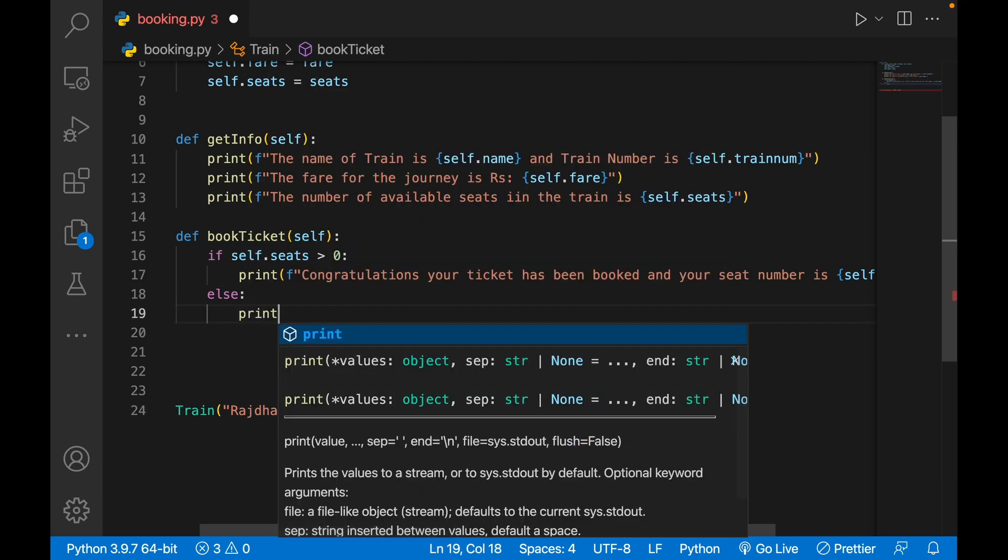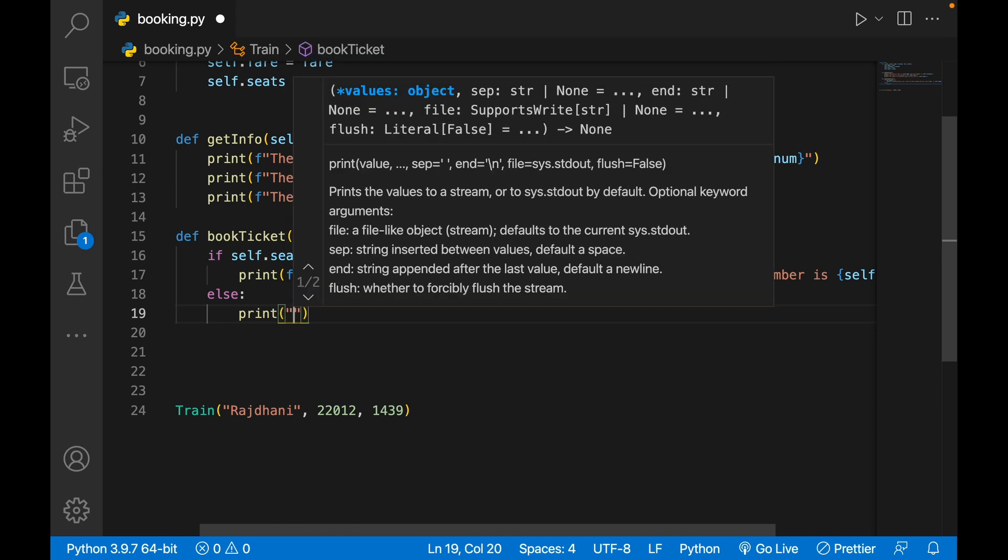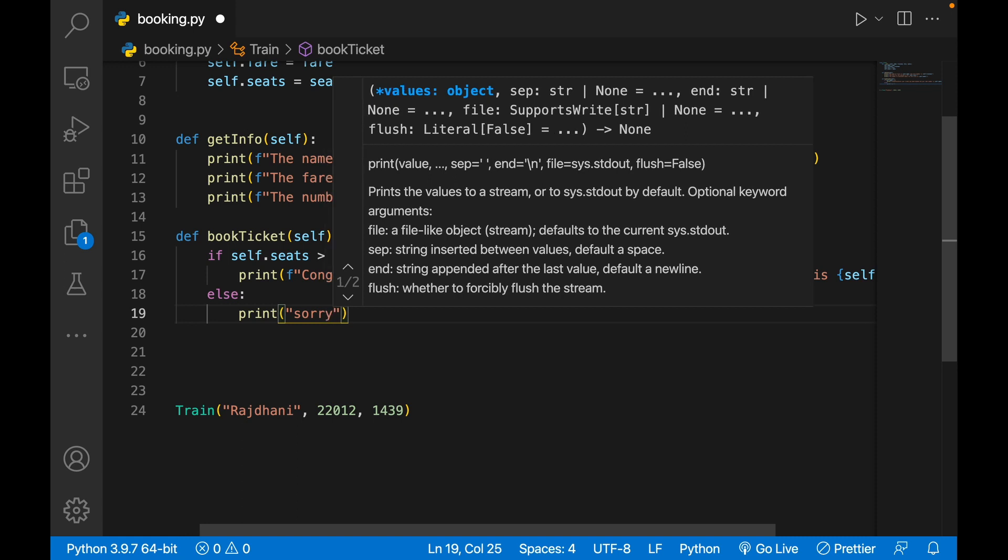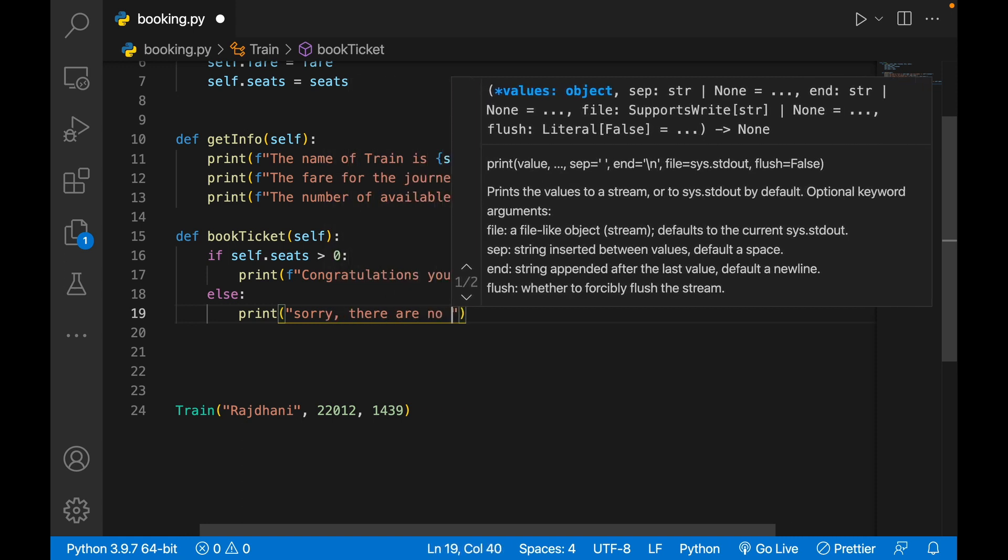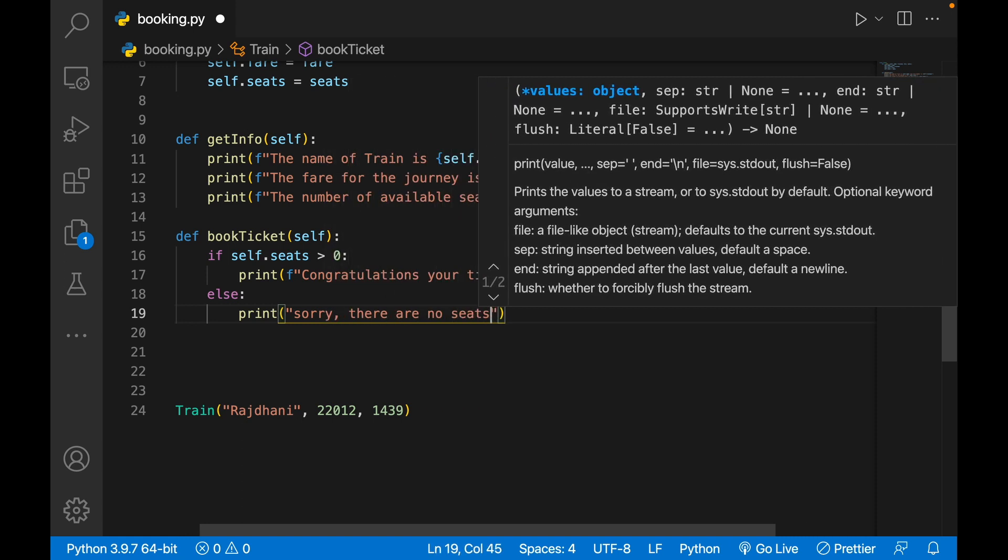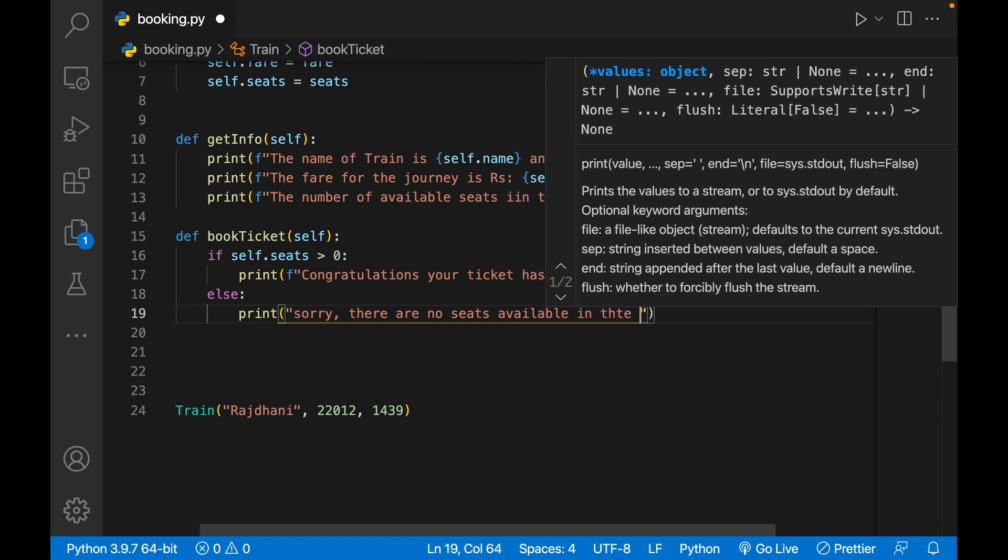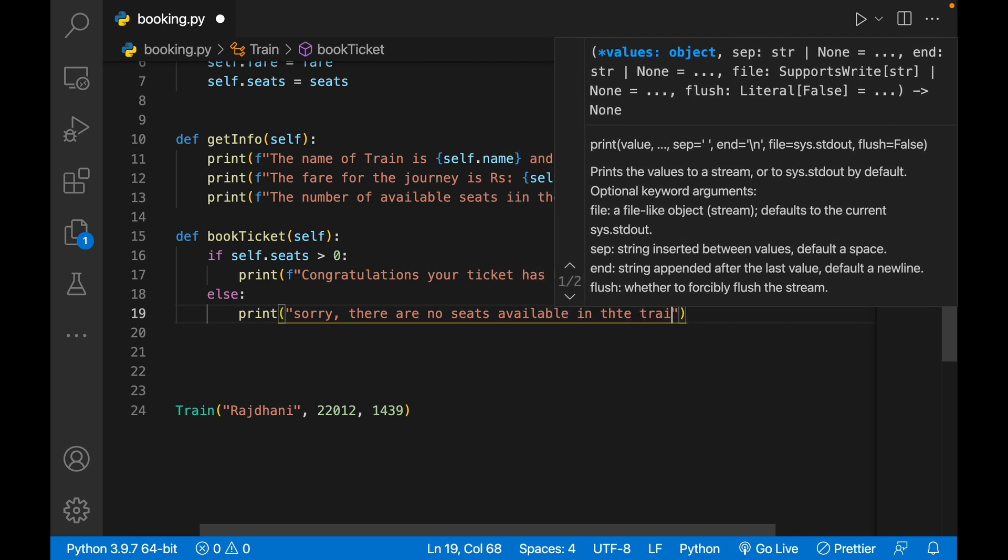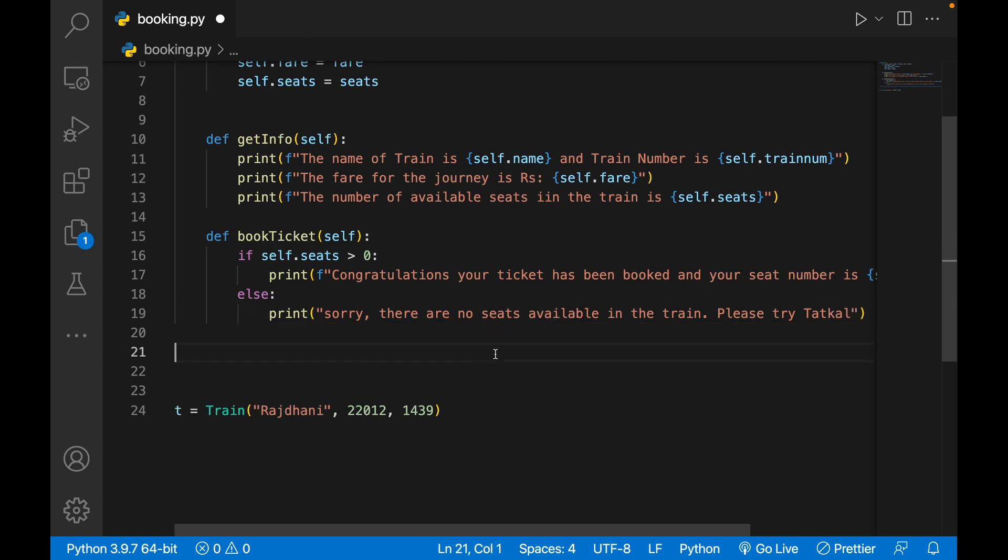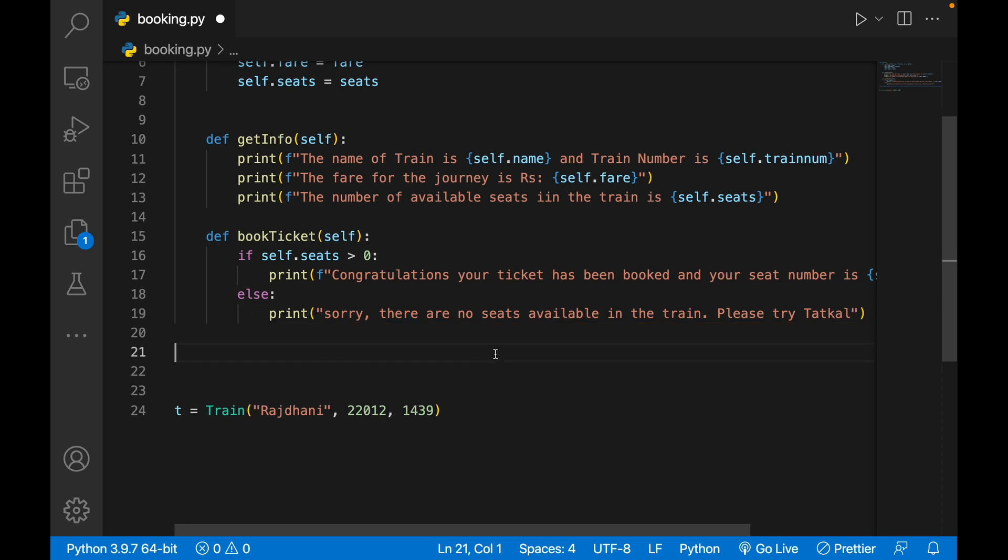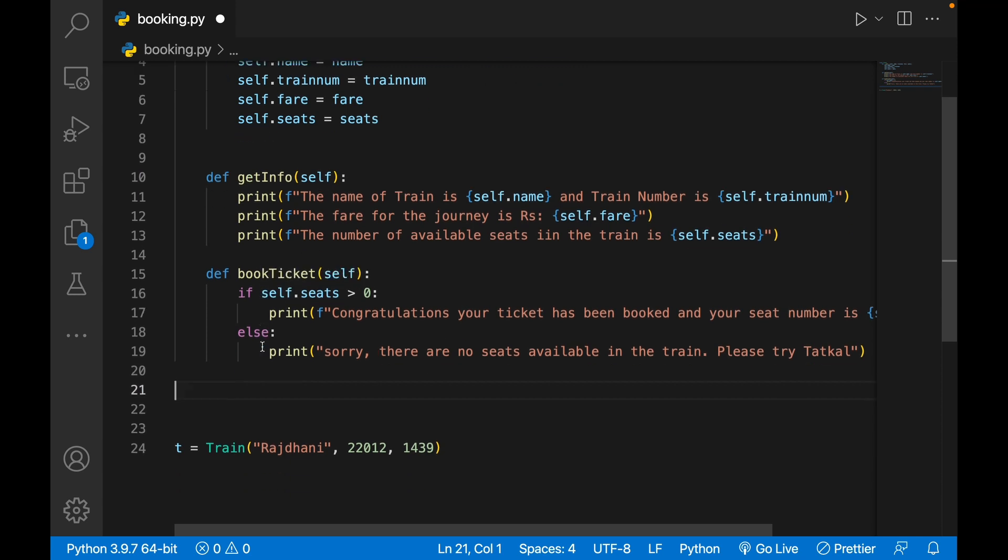If it is not greater than zero, that means then we'll print a regret. We'll write 'Sorry, there are no seats available in the train. Please try Tatkal.'